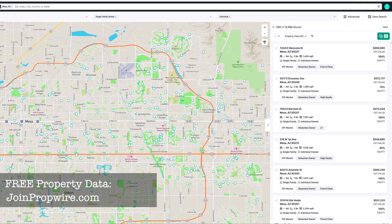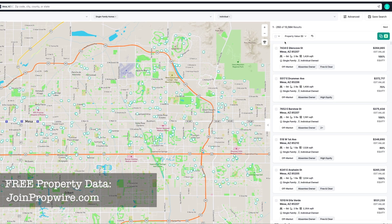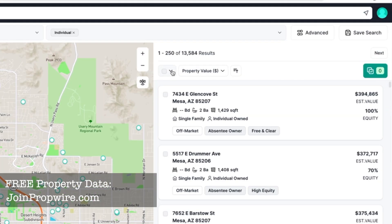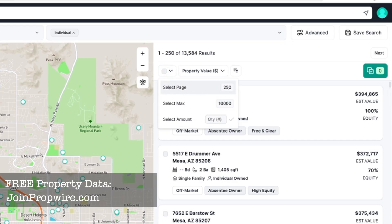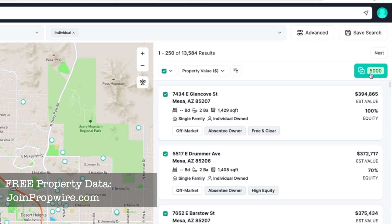Back to our search results — absentee owners, single family homes, individually owned in Mesa, Arizona — a list of 13,000. When I'm ready to download, I don't have to take all 13,000. I could enter 250 to get a random sample of 250 from the 13,000, set a max of 10,000, or enter a specific amount like 5,000.